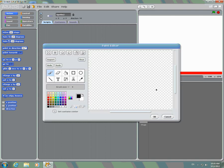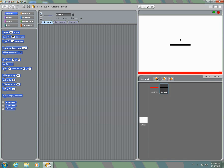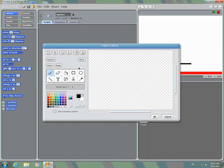Paint a new sprite, and you're going to make the paddle now. Drag that down, paint one more, and you're going to make the ball.